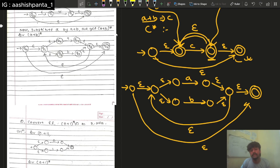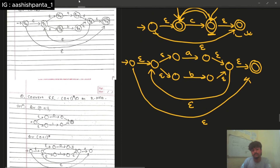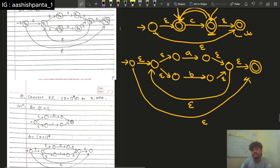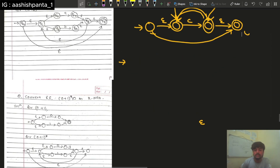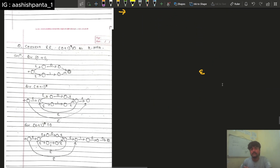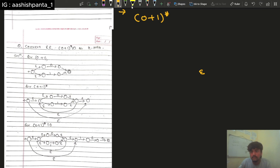So this is our first example. Now let's talk about our second example. In our second example, we will write a regular expression: then we will write 0 plus 1, and then we will write 0 plus 1. So we will write this three-part concatenation.